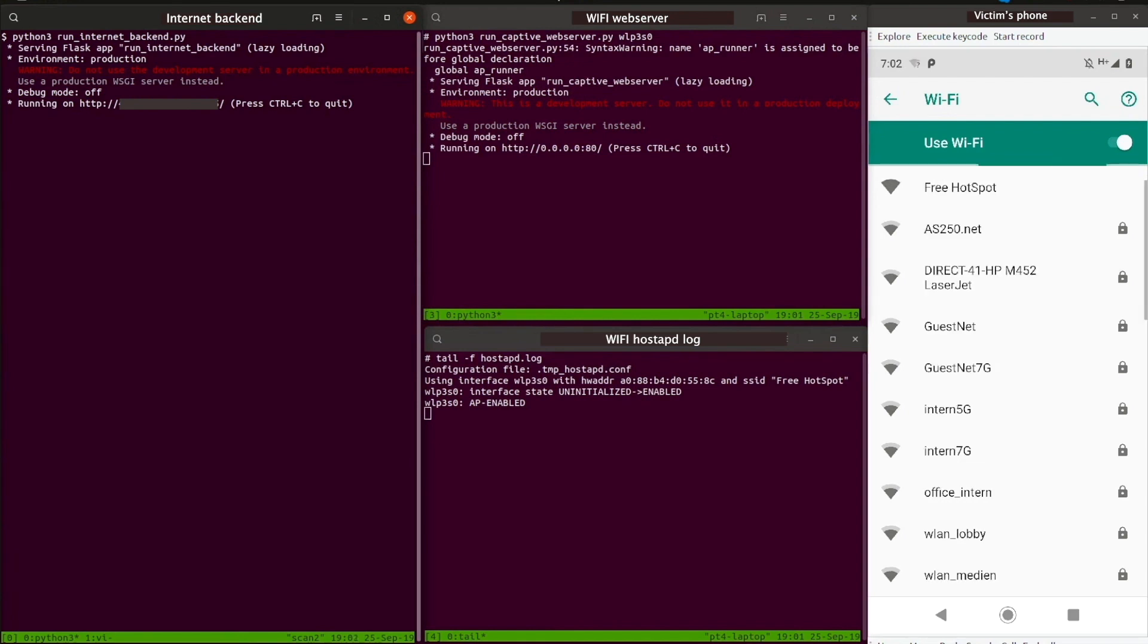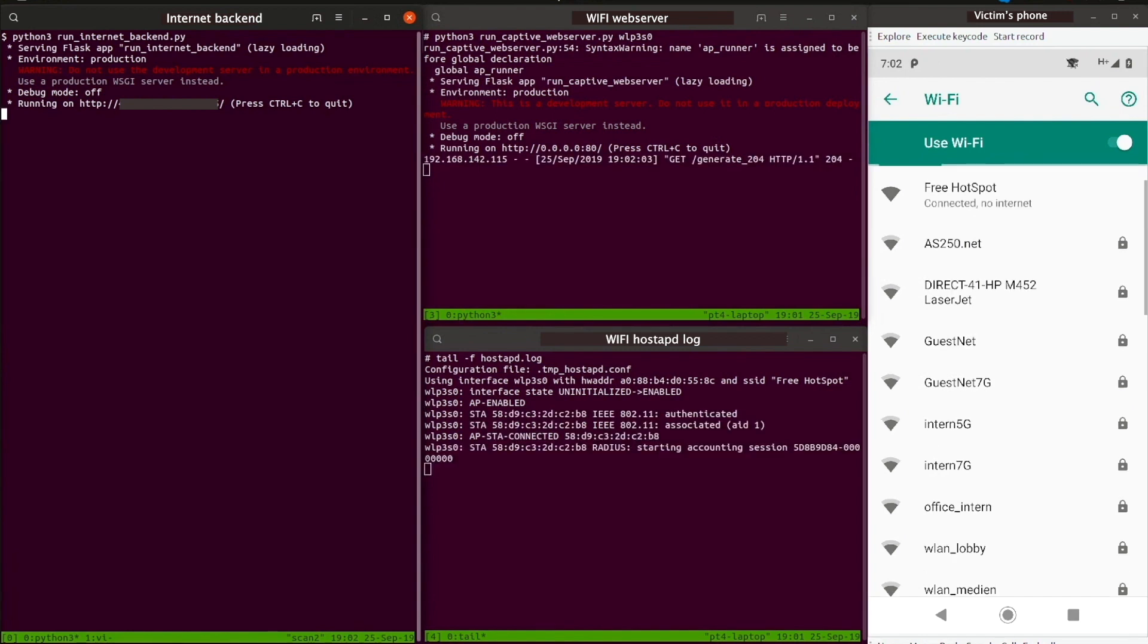On the screen in the middle, we have a Wi-Fi access point run by the attacker. On the right, we see the victim's device looking for an internet connection.